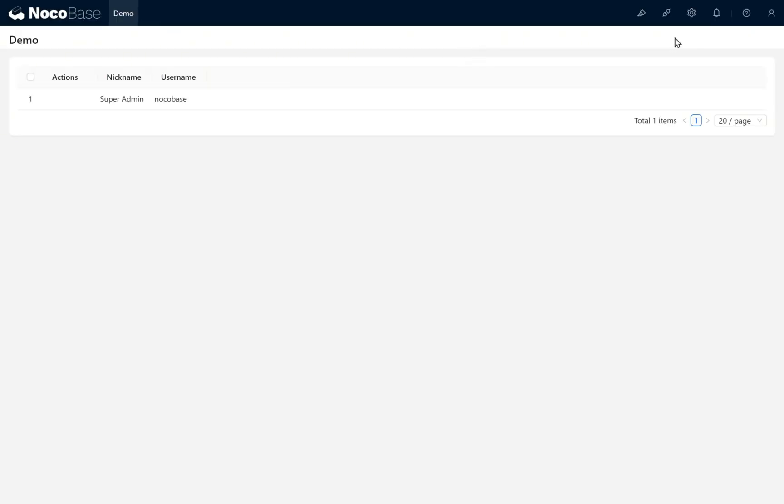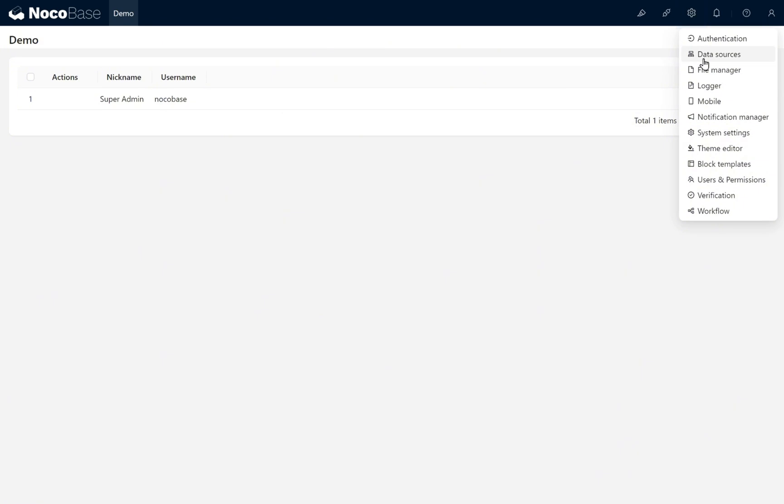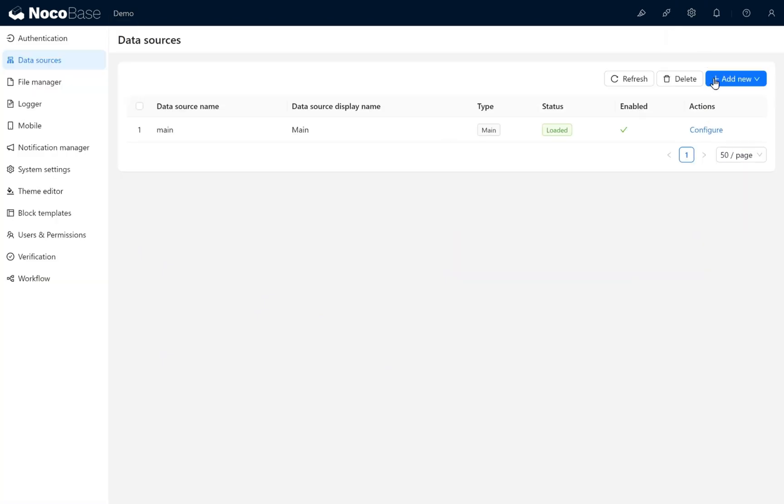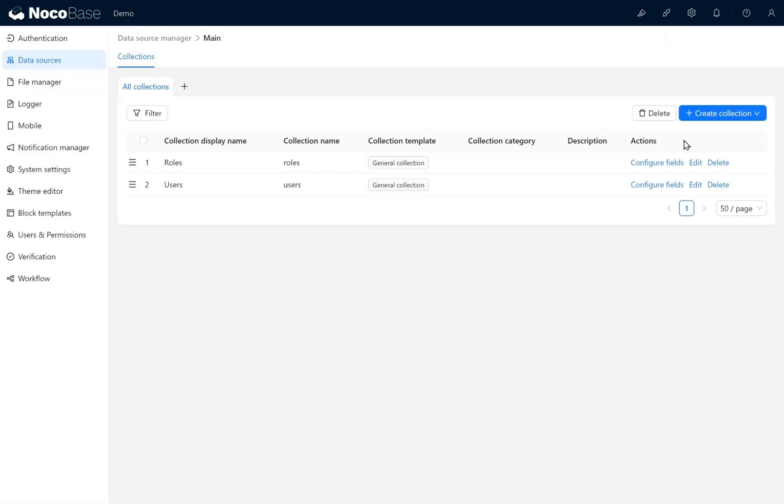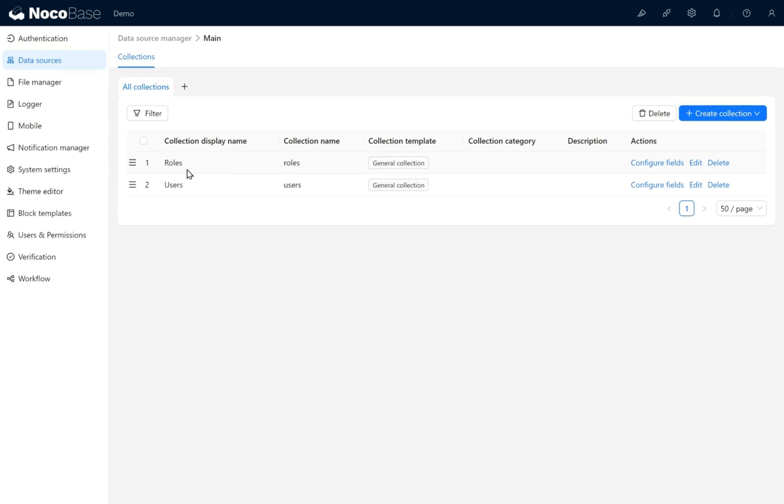In the navigation bar, let's open Data Sources. Next, let's go into the main data source configuration. The main data source actually serves as the database. Inside the main data source, we can see the default Roles and Users collections.